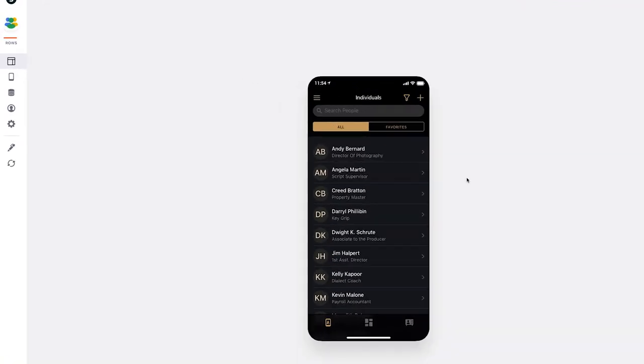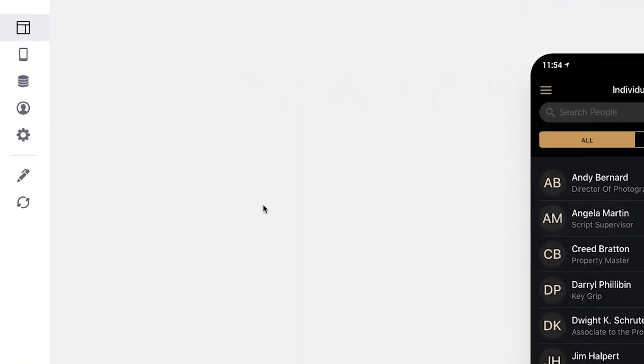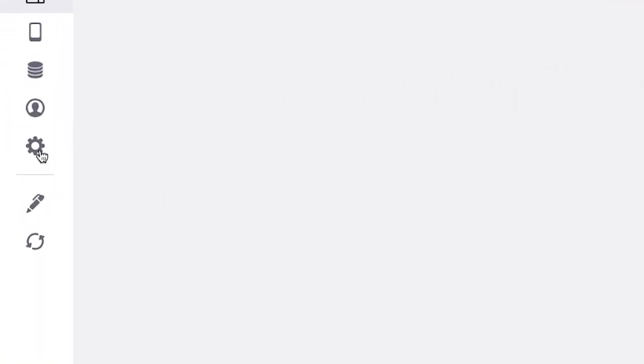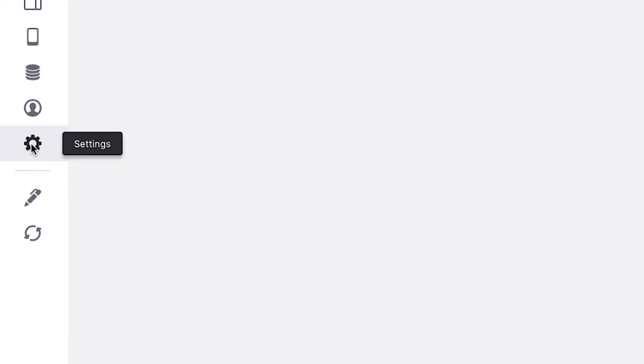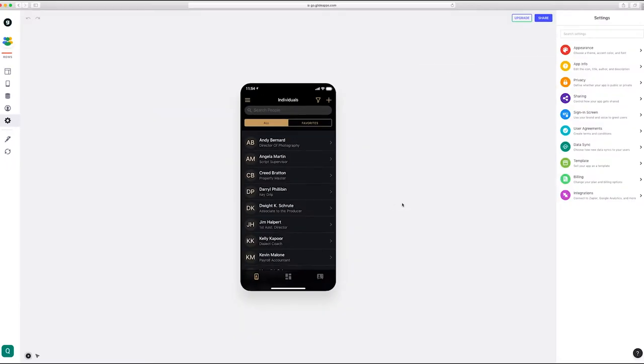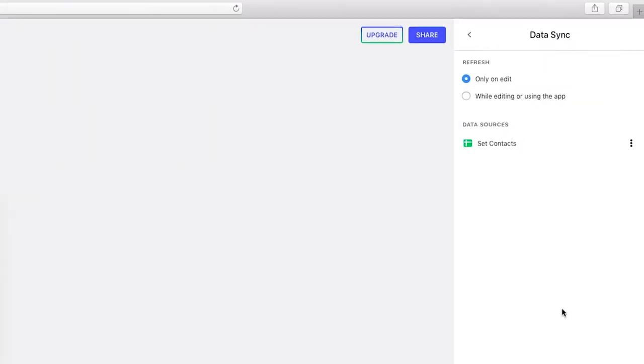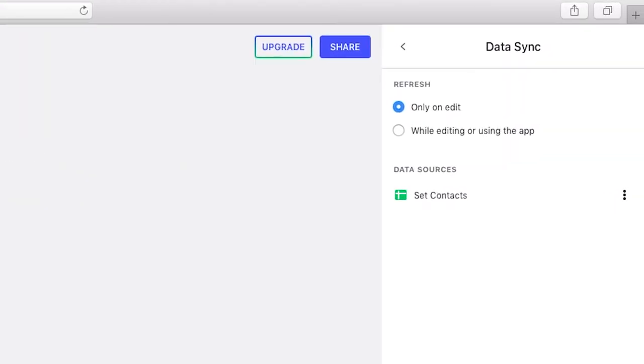So to do that we're going to go to the settings wells on the left side, and then we're going to go to data sync on the right side. Here you'll see that there is a little thing called data source and we're going to replace that.